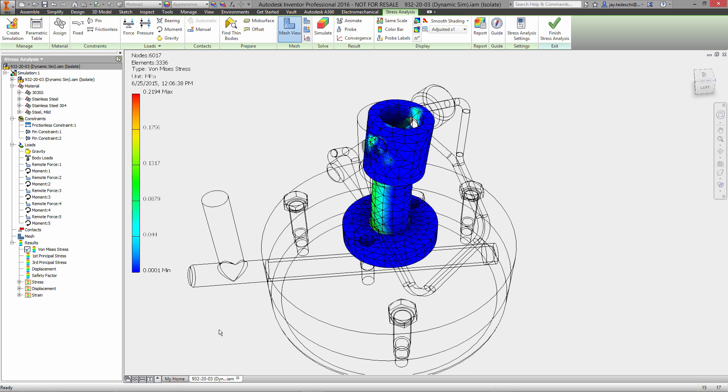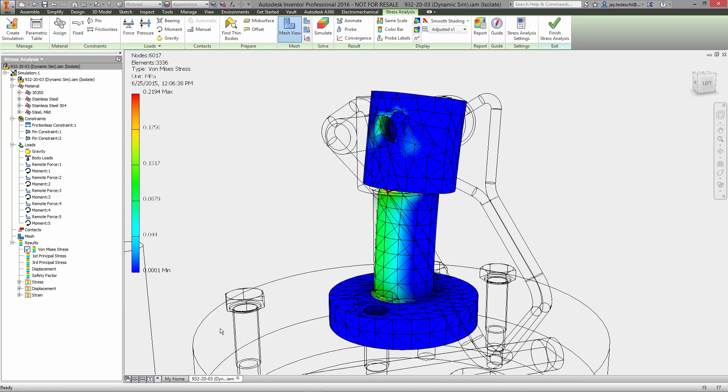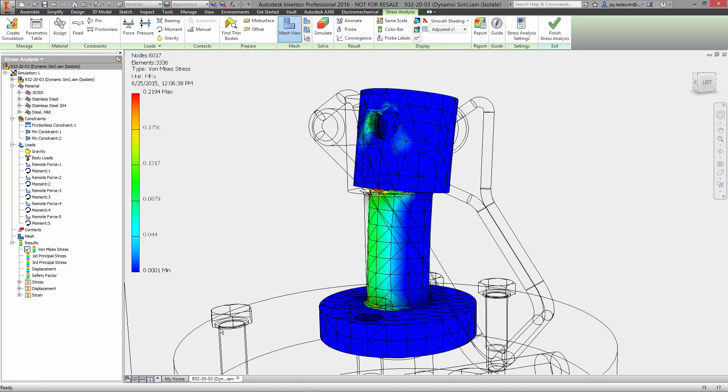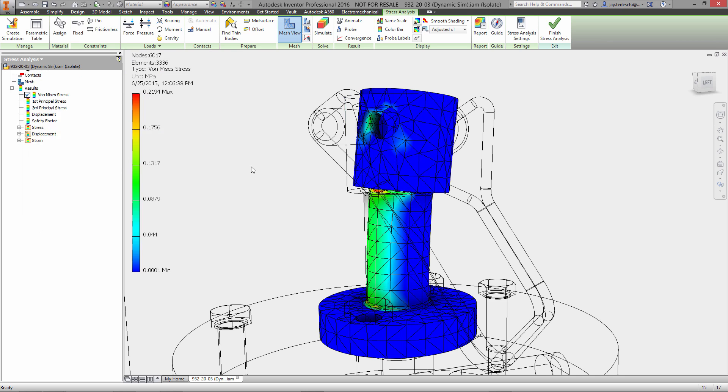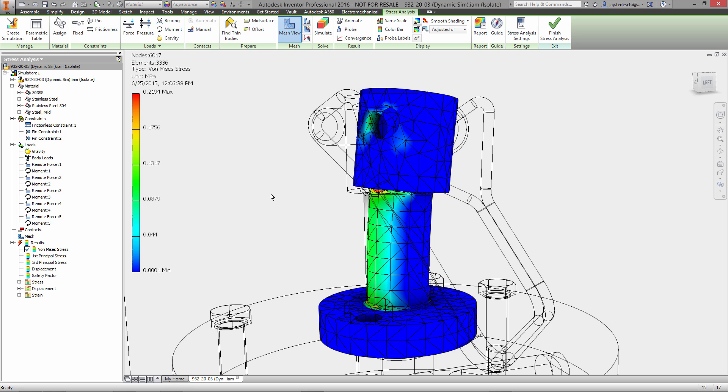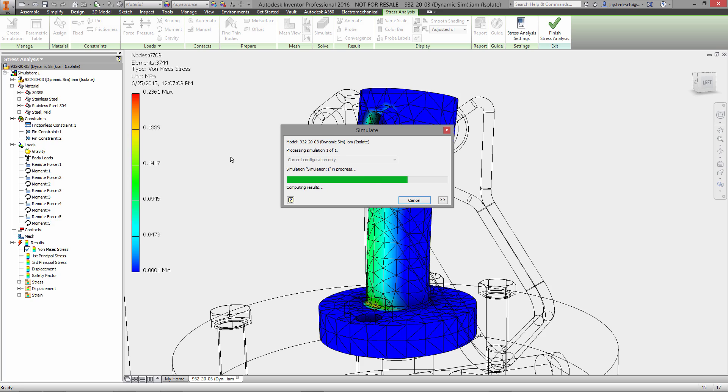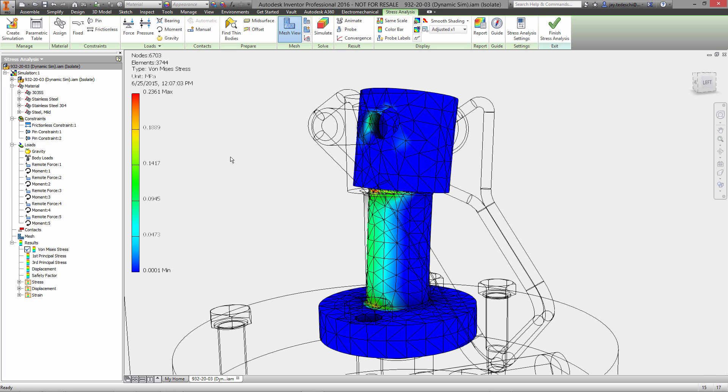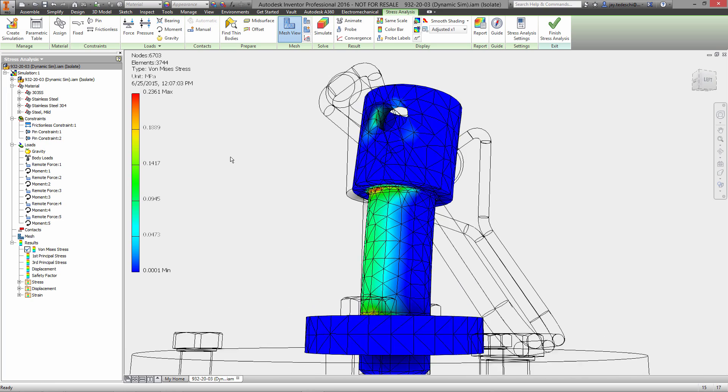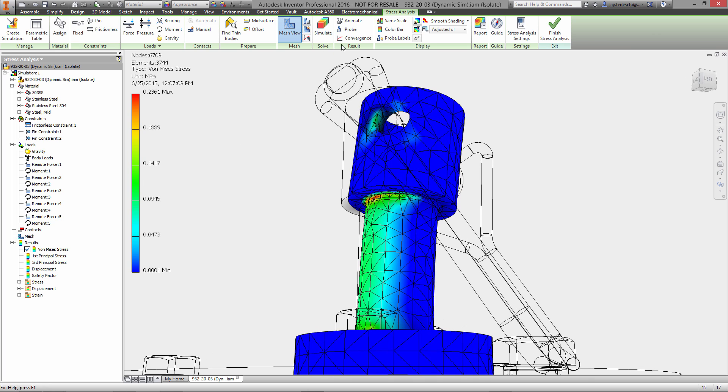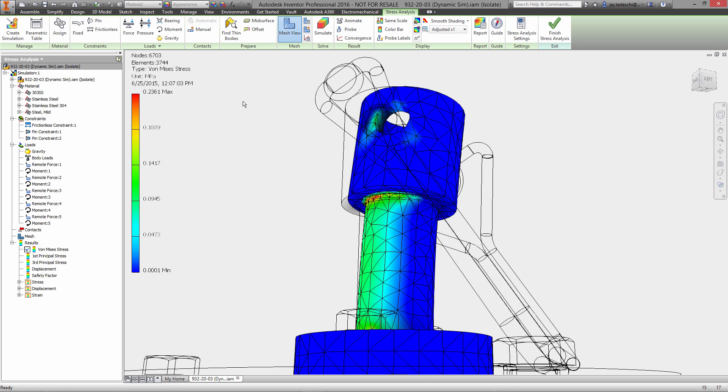We also have the ability to validate the accuracy of the simulation through using the convergence tools. Now what the convergence tools allow us to do is to iteratively look for convergence on an answer. So essentially, what this tool is going to do is run iteratively and refine the mesh in the areas with the highest stress until it either does or does not achieve convergence. And it basically is looking to see if it's arriving at an answer. And as you can see, that curve is leveling out. So after three iterations, it stops and determines, yes, the solver is converging on an answer. So these are valid results.